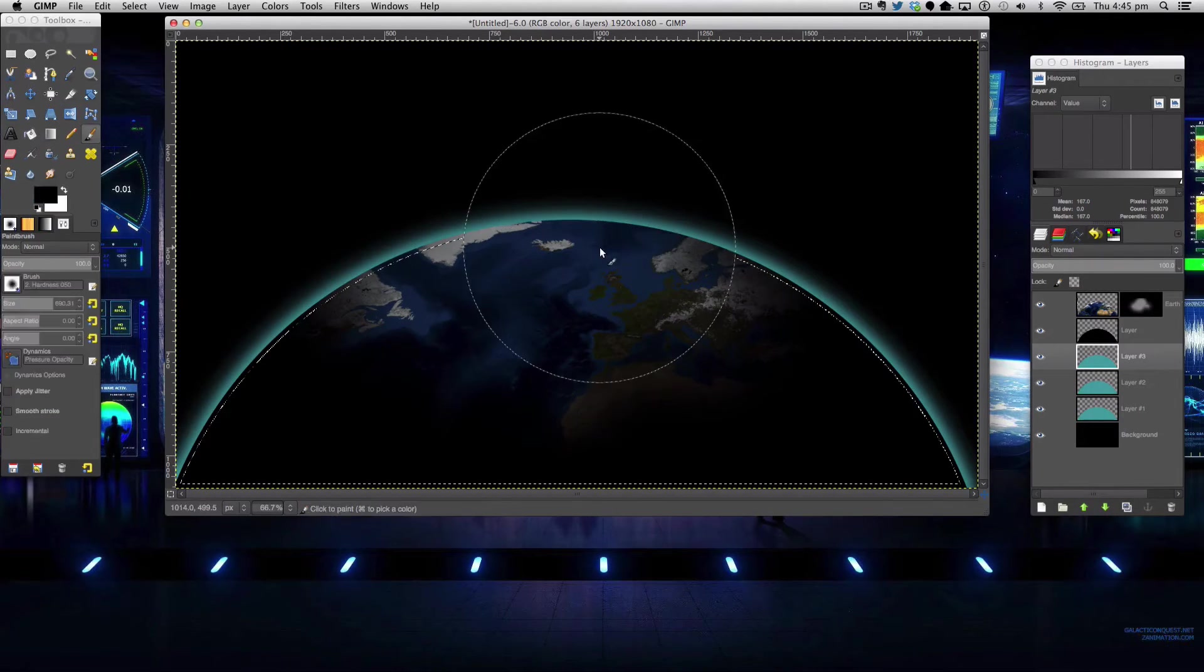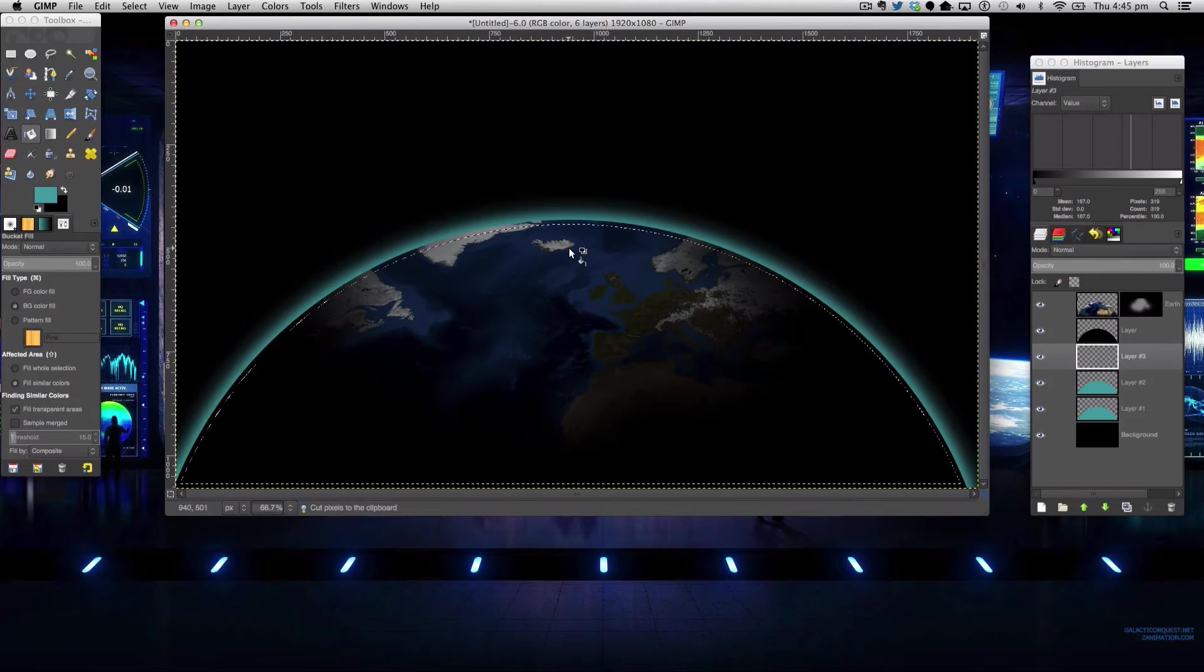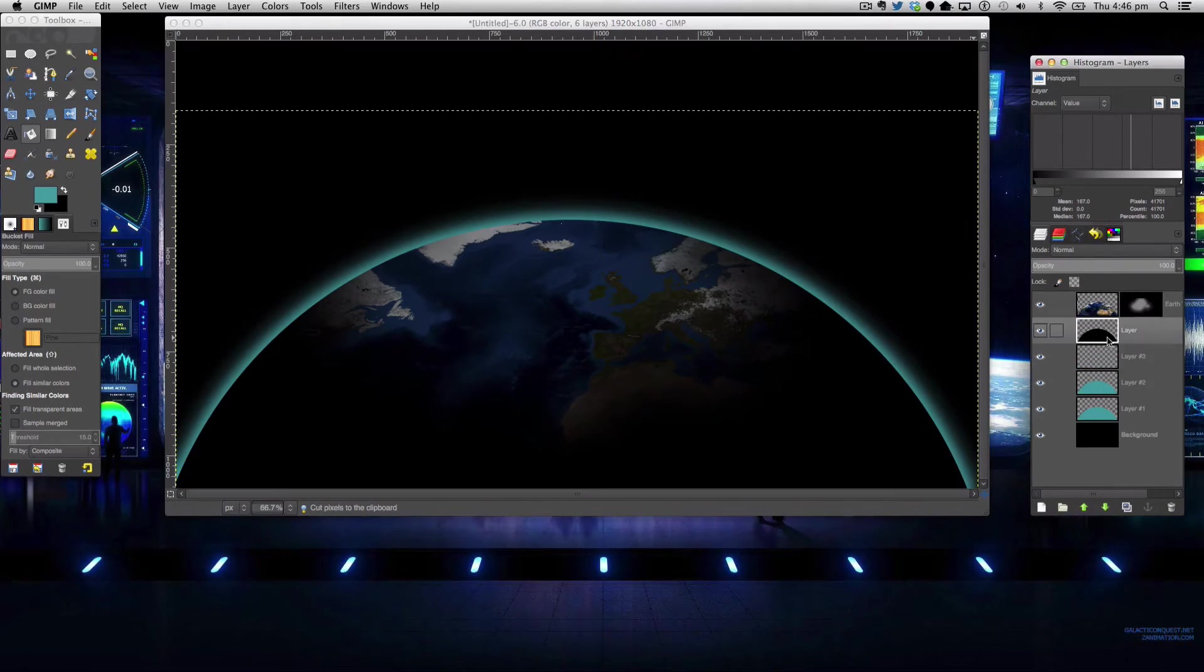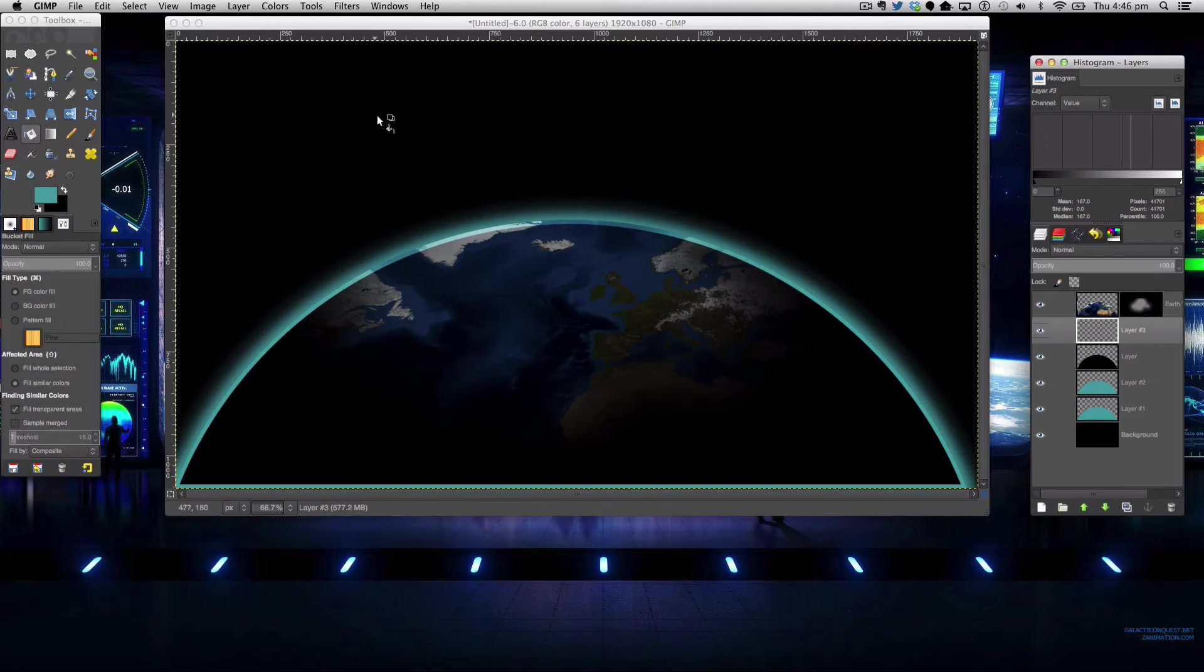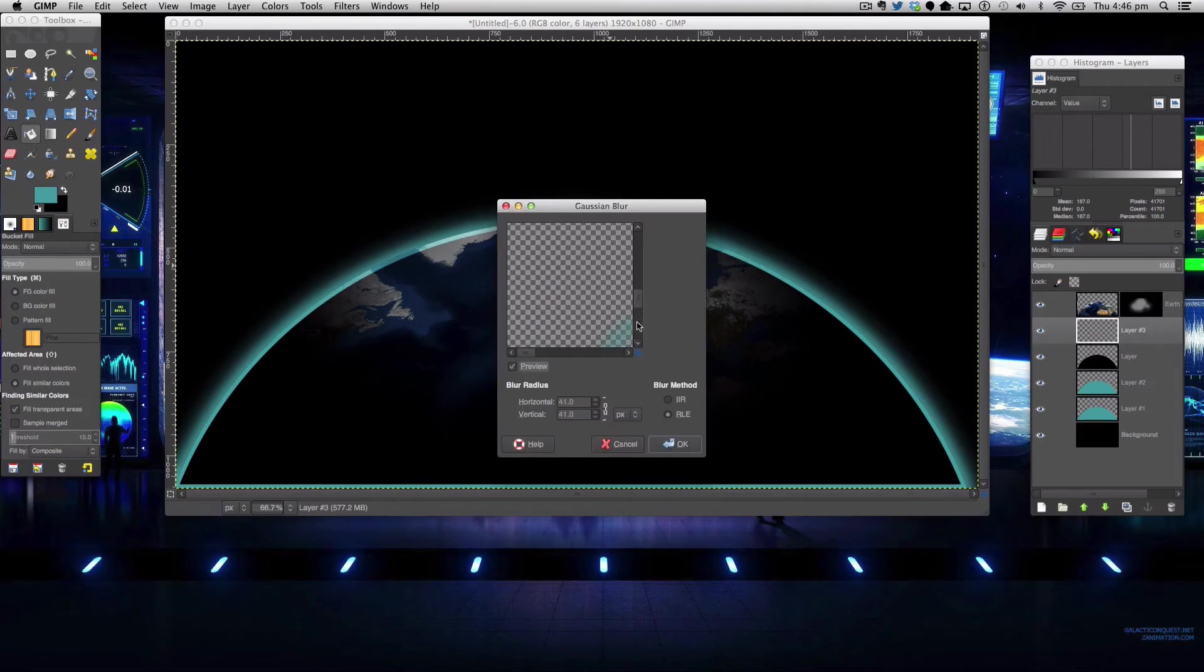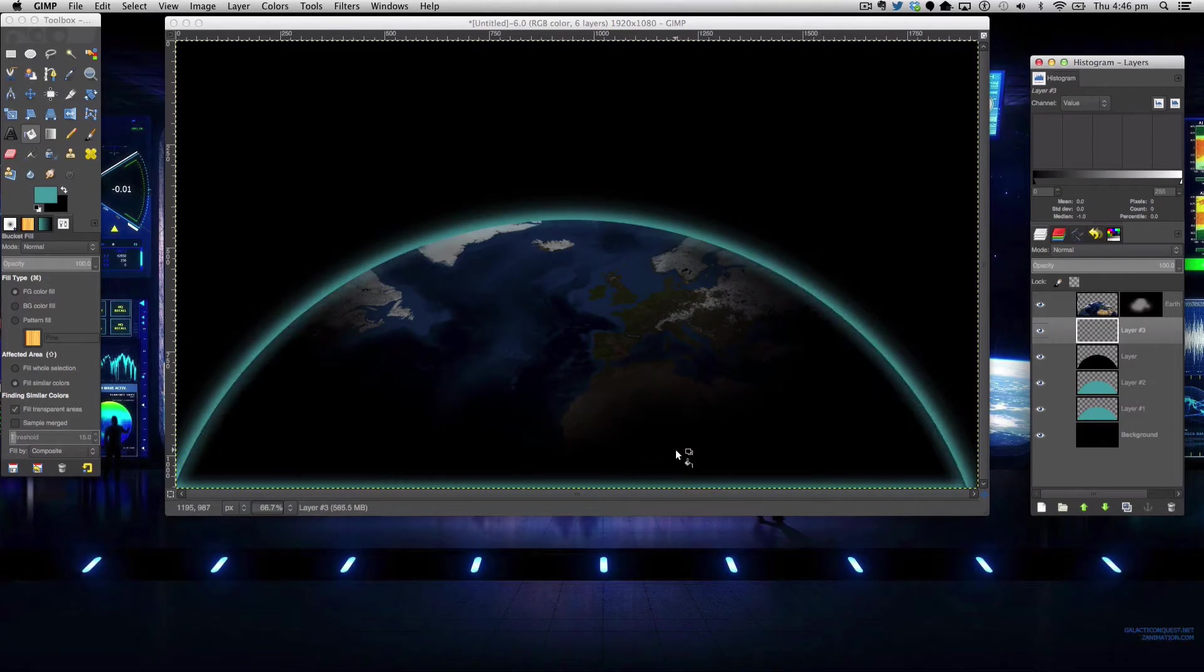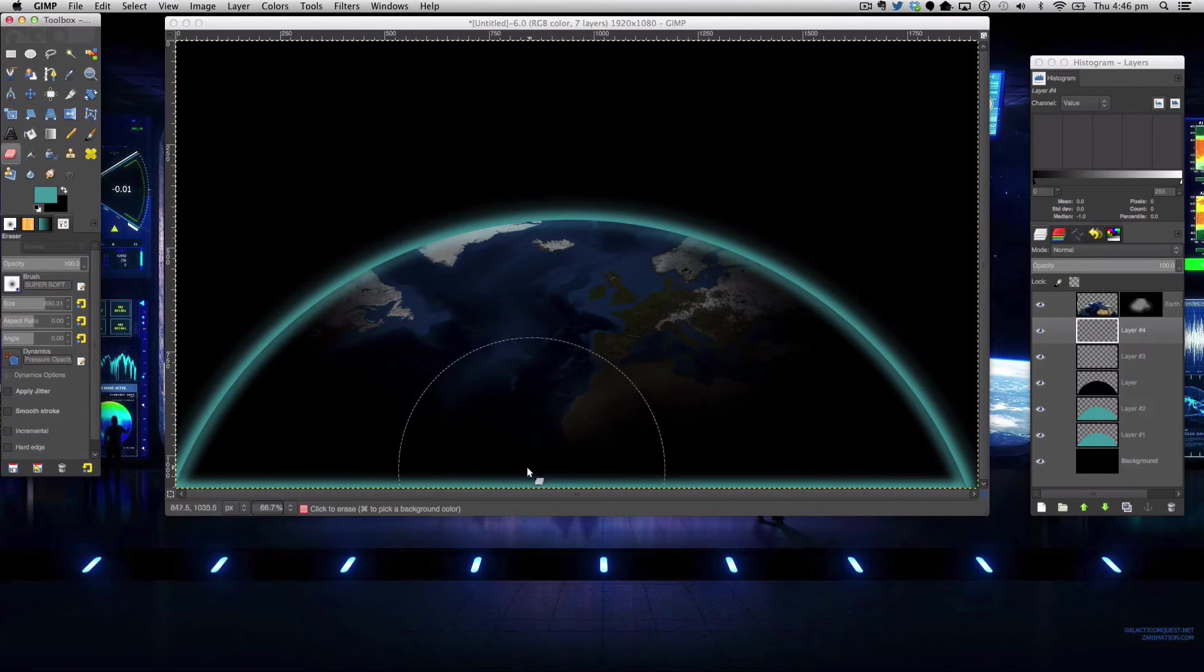And then click ctrl or command x on your keyboard. Like so move that down here now you can see we've got an inner outline here and what we're going to do now is we're going to go to filters blur gaussian blur and we're going to blur this by around 41.